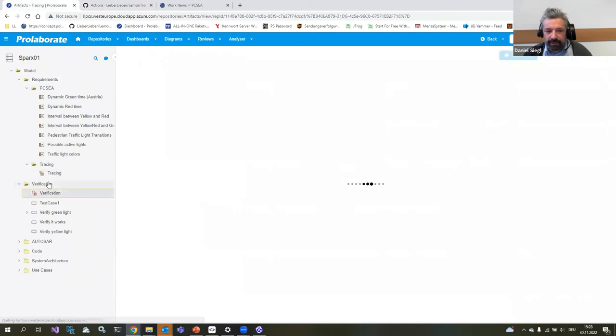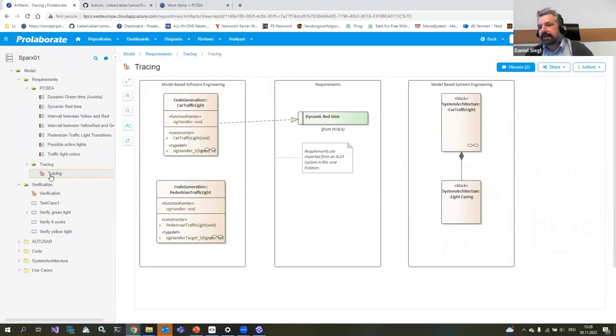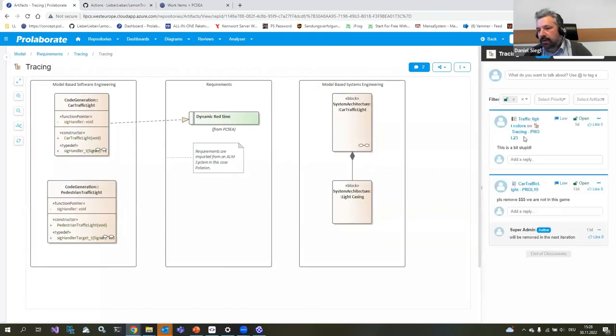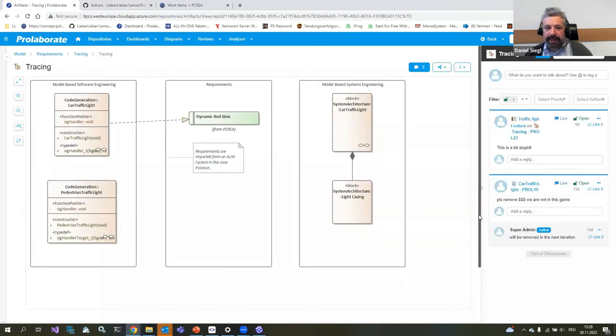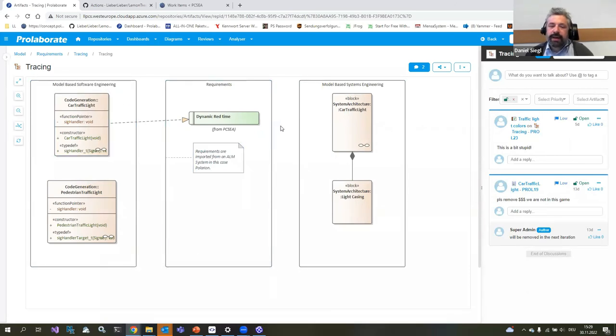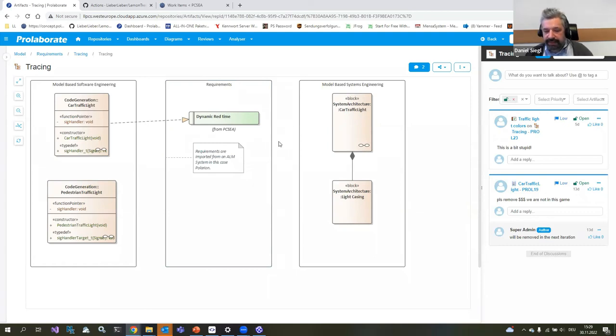This published components action will run and it will publish the model onto the web-based tool. In our case, the web-based tool is Prolaborate. This Prolaborate gives our stakeholders, our users, the ability to view the model, consume the model, and also have a discussion on the model elements. This is hosted on a central repository, but the engineers work in the Git with Git-based tools.